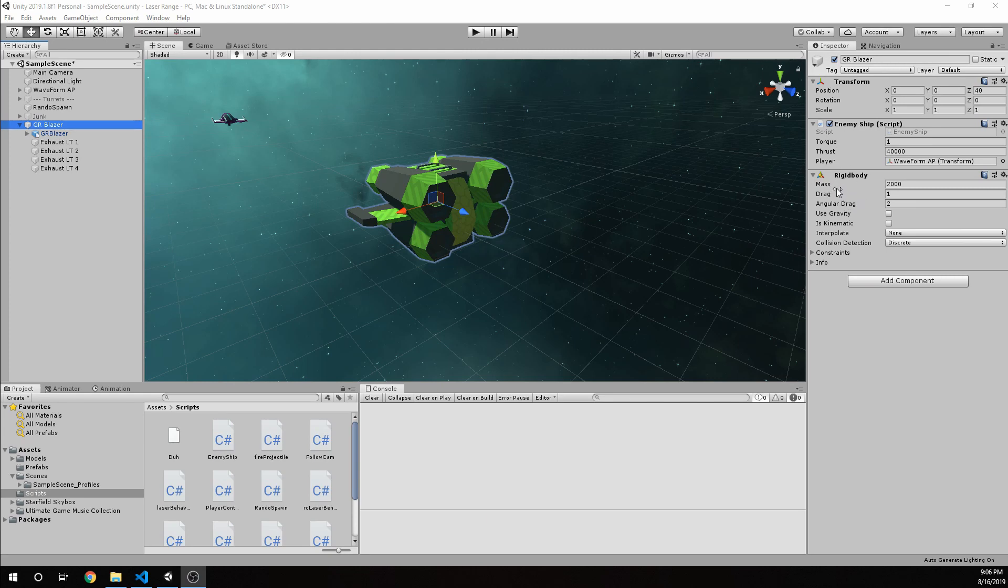And the rigid body has a mass of 2,000, it has a drag of 1, and an angular drag of 2, which right now isn't actually going to matter. But we'll go ahead and discuss that in just a second.